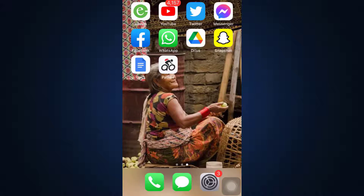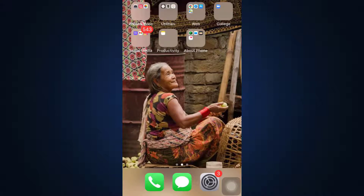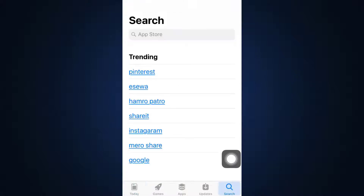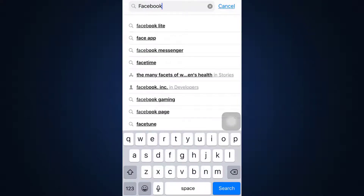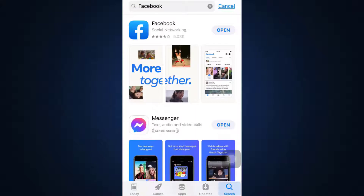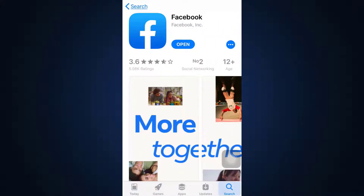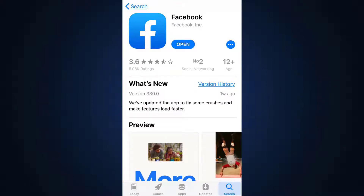The first method is updating your app, as an outdated app may be why you're not able to log in. Go to your App Store and on the lower right-hand side tap the search button. Type in 'Facebook' and search for it. You'll see the app appear on your screen. If it's up to date, you'll see 'Open,' but if it hasn't been updated in a while, you'll see 'Update' instead. Press the update button to update your app and fix the login error.